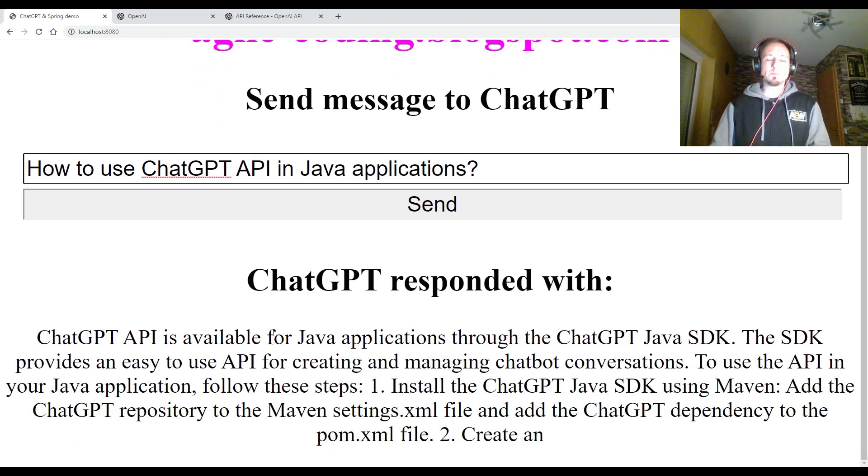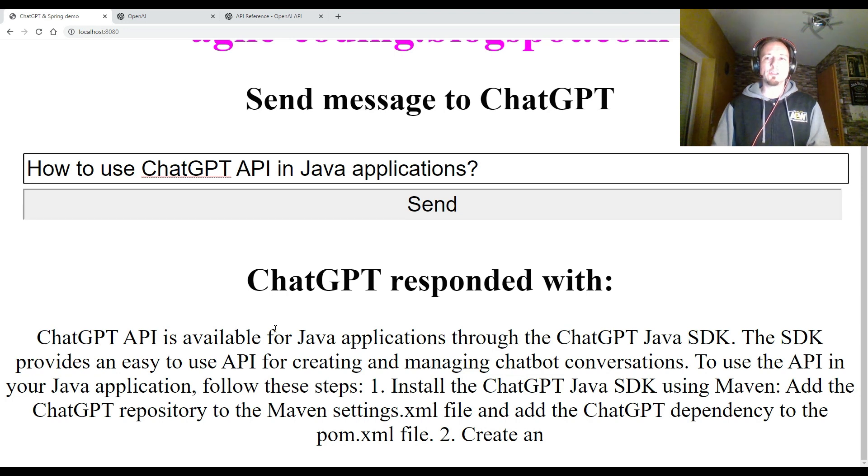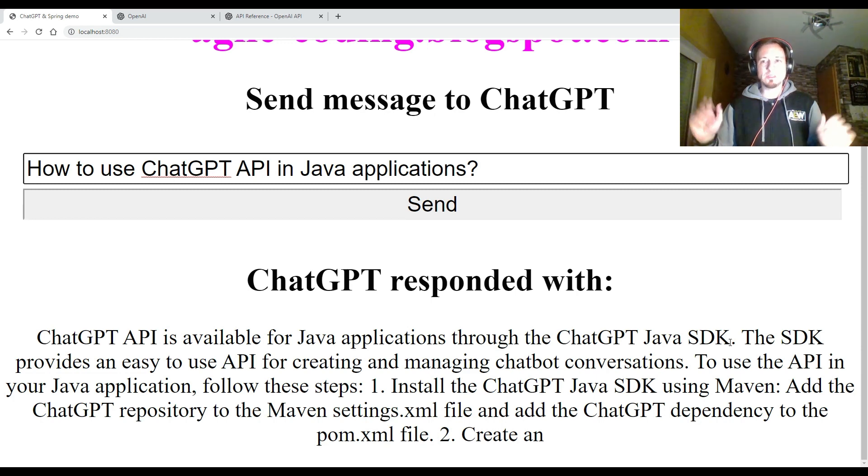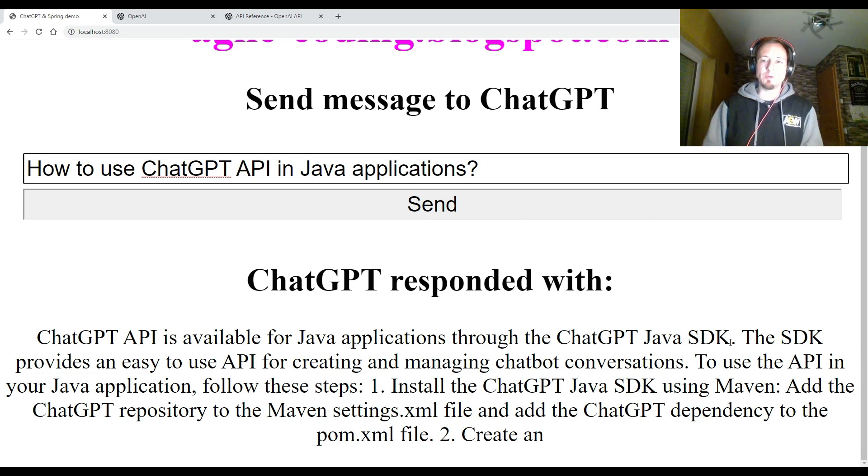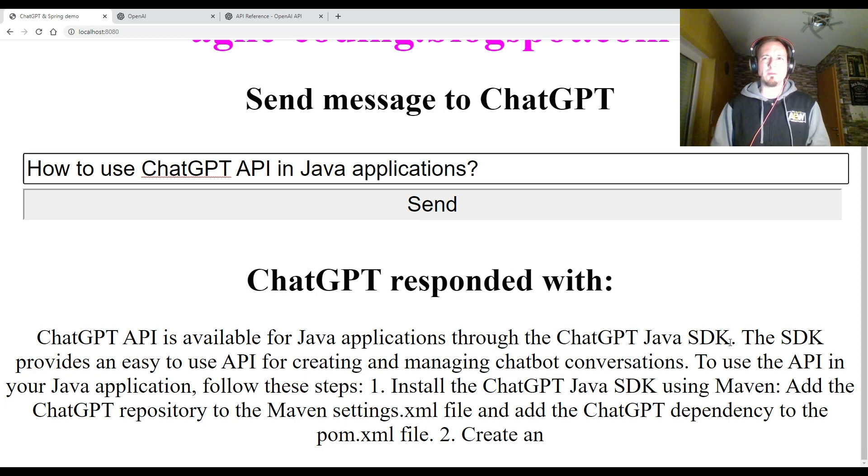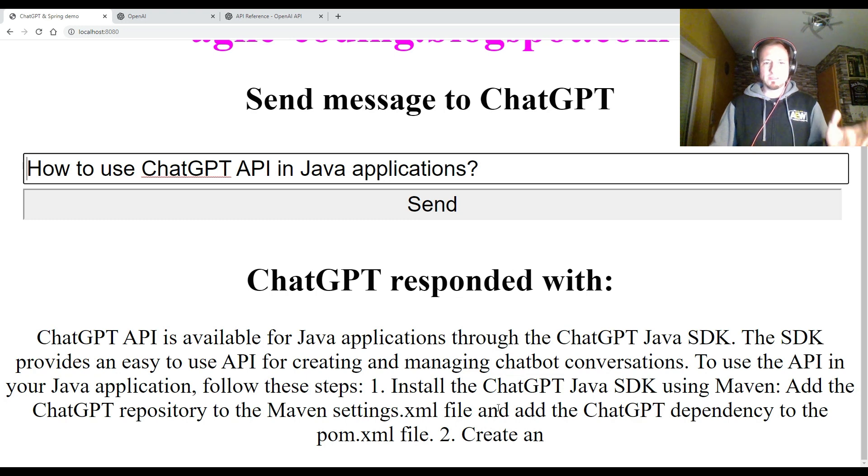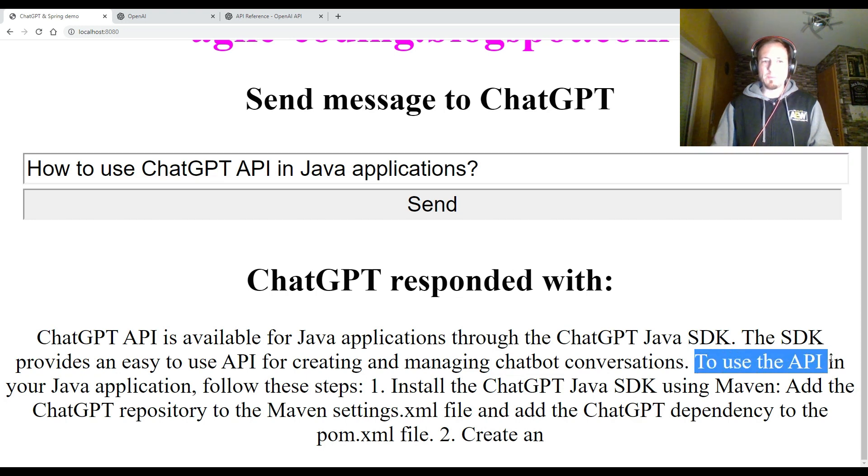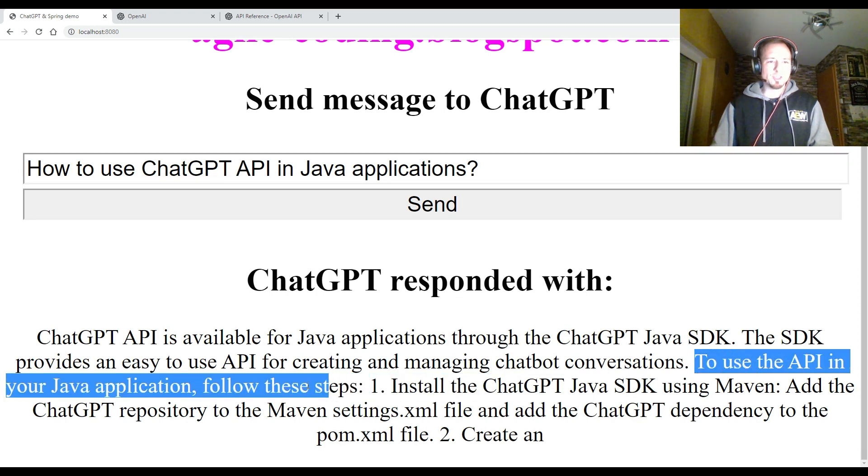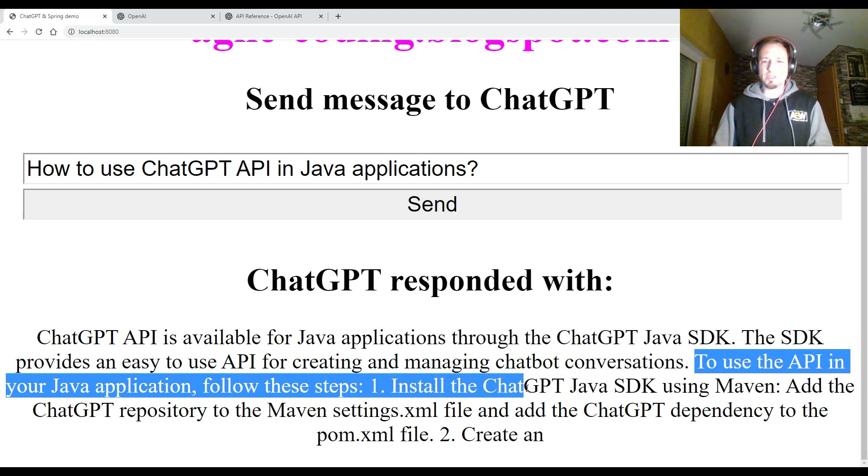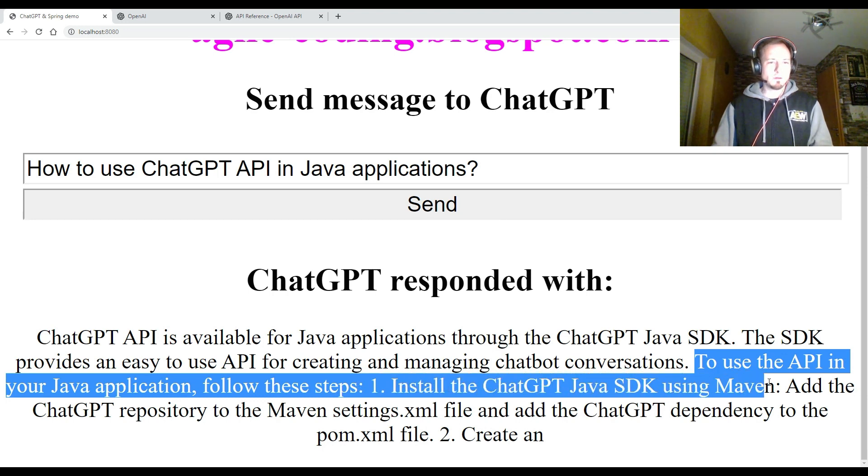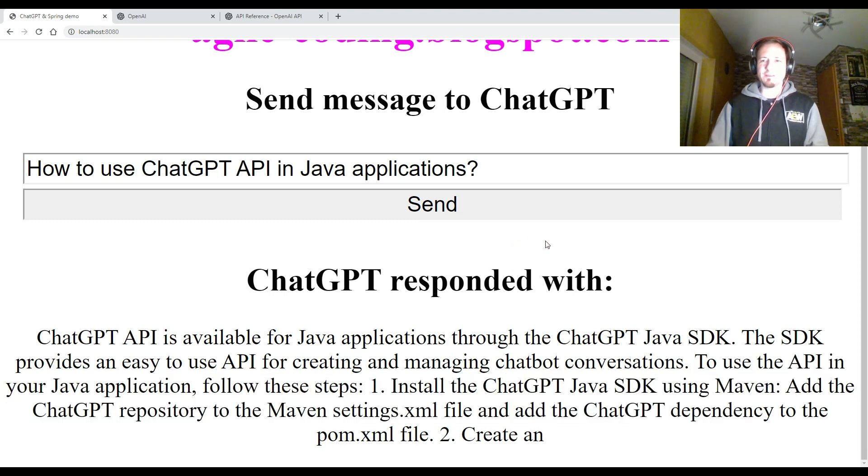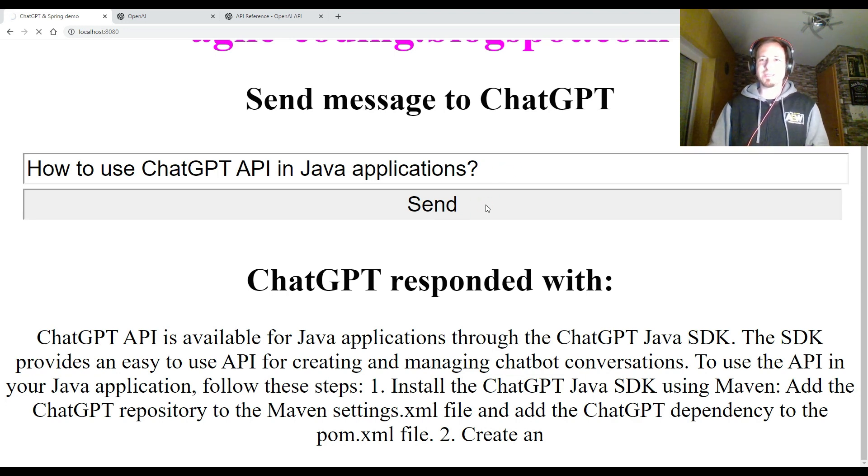And here we see the response of the ChatGPT artificial intelligence. And it says ChatGPT API is available for Java applications through the ChatGPT Java SDK. I didn't use it. I'm just using simple HTTP requests. So I didn't try this SDK. So the SDK is a simple way to communicate with chatbots and so on. To use the API in your Java application follows these steps. Install ChatGPT SDK using Maven. To be honest, I don't like this answer much. So let's try it one more time and see if we get this time a different explanation.